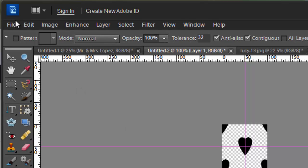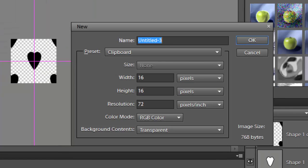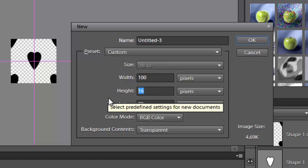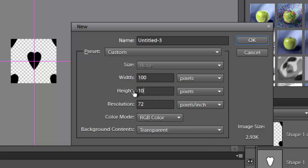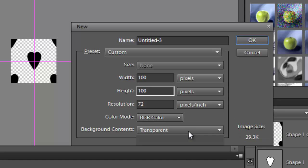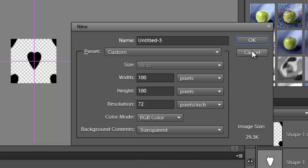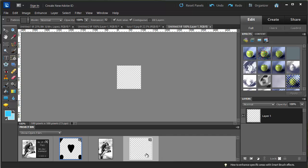First thing you have to do is start with a brand new blank file. The size of this file is going to be 100 pixels — make sure you have pixels selected, otherwise it's going to be giant because it'll default to inches or centimeters. We want it to be 100 by 100 pixels with a resolution of 72, and the background needs to be set to transparent. Sometimes the default will be white, so set this to transparent, then click OK.